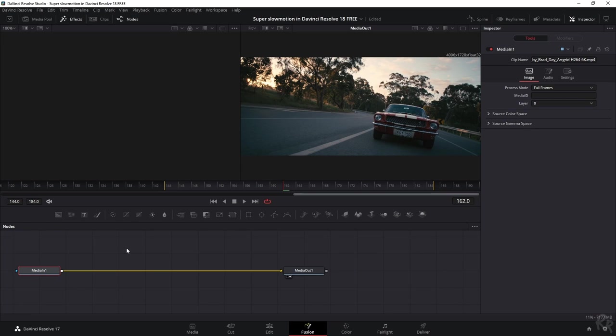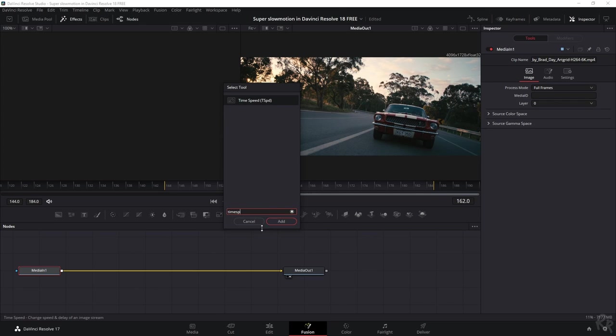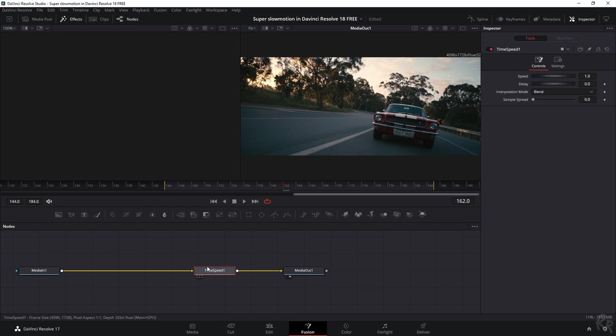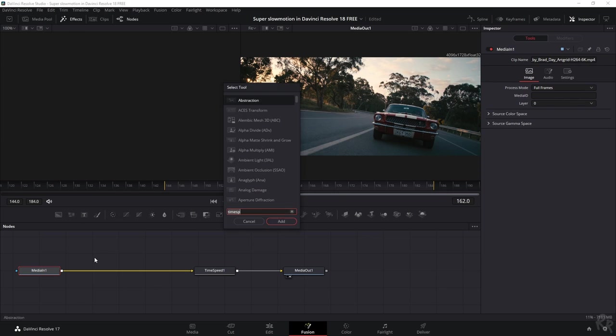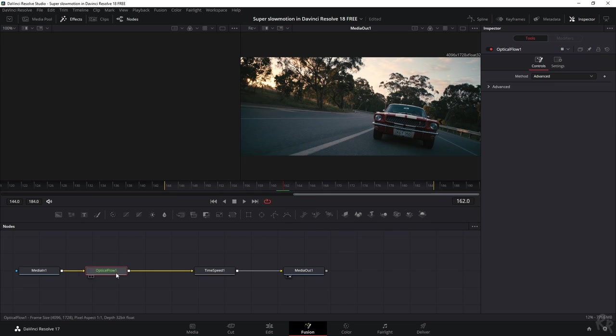We've got the clip and now we need two effects. The first one is time speed. The second one is optical flow. So we're going to find that by hitting shift space bar and then just search for time speed, add. Let's move it to there. We need to make sure that the optical flow is before that. So I'm going to click the media in again, shift space bar and then optical flow, add it.